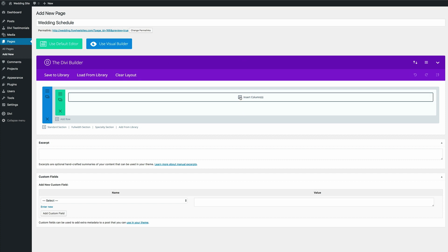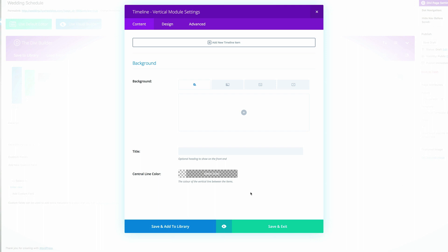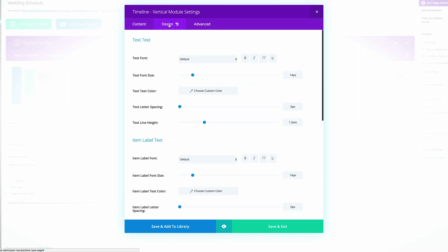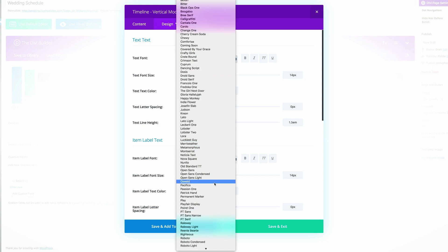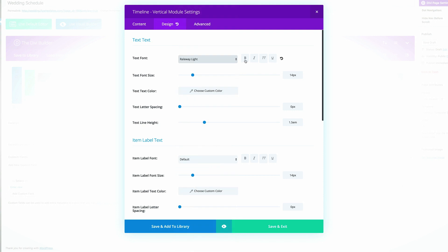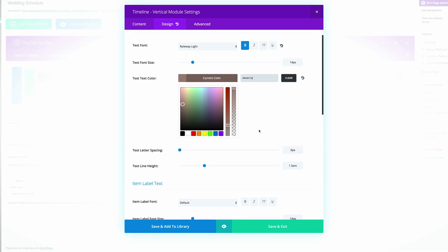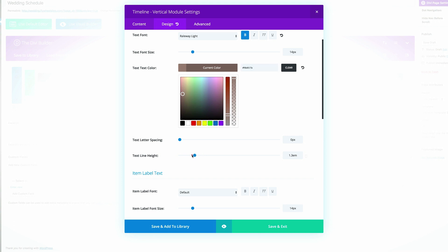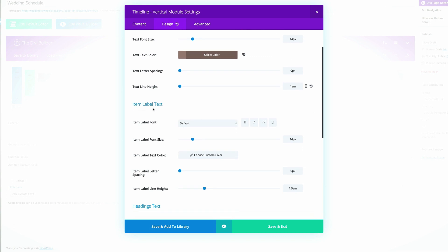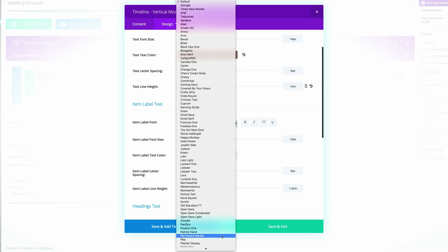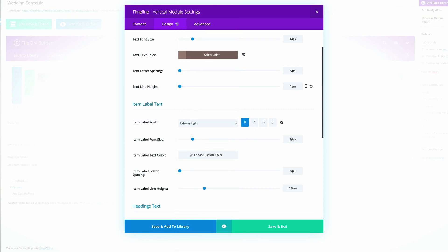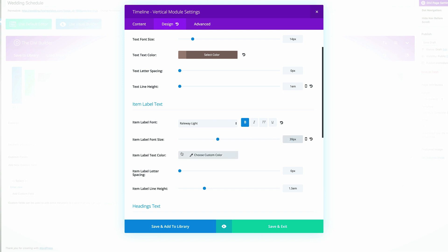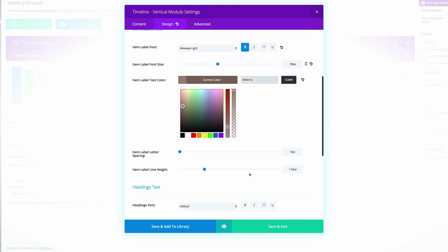Let's go ahead and click on insert modules. We need a single column and in the modules we need to add the timeline vertical. Now before we start adding all our items we need to make some global changes, so let's come over here to design. Let's start off with our default font — it needs to be set to Raleway Light and bold. The size is good at 14 pixels, then add the hexadecimal color and make sure the text line height is set to 1EM. For the item label text, select Raleway Light, set it to bold, 39 pixels, paste the hexadecimal value, and the line height is fine at 1.5EM.